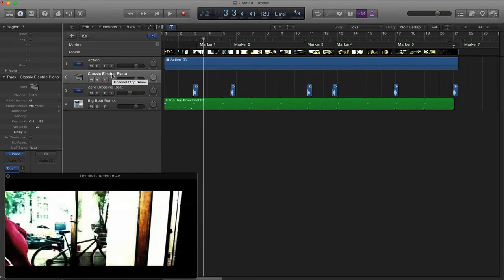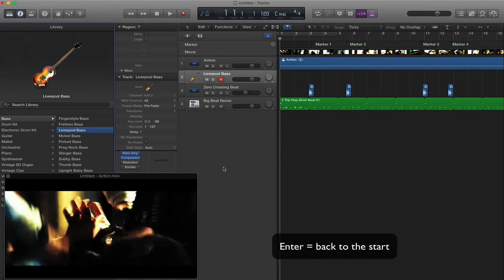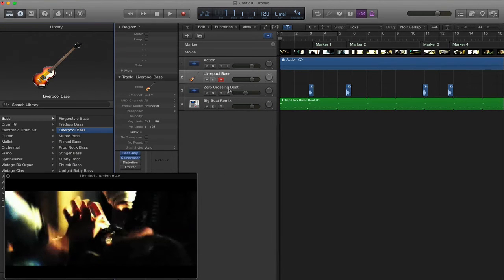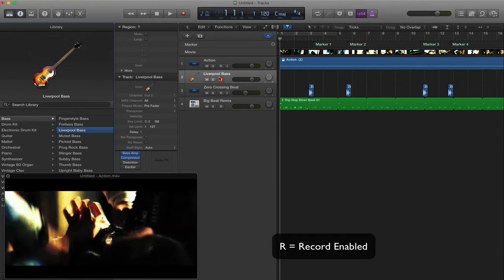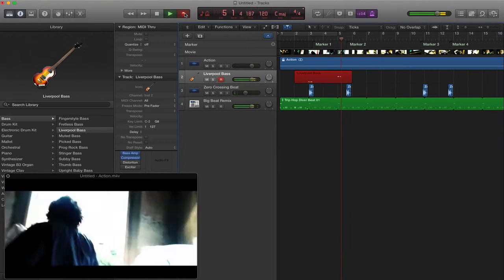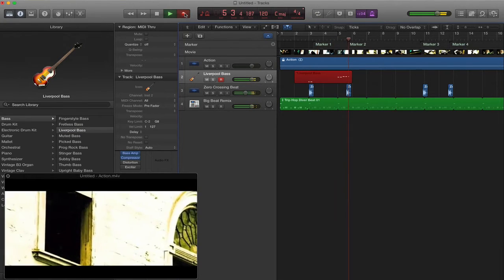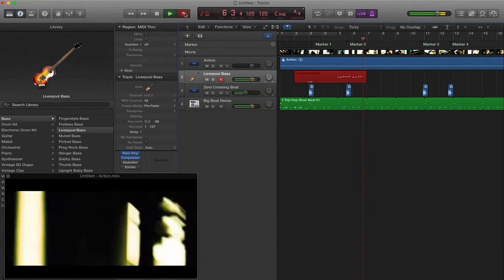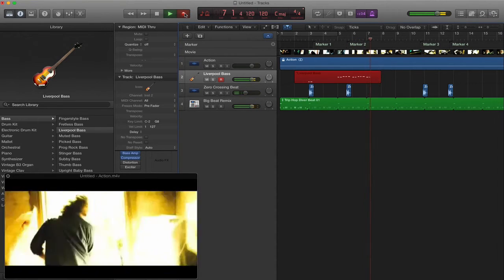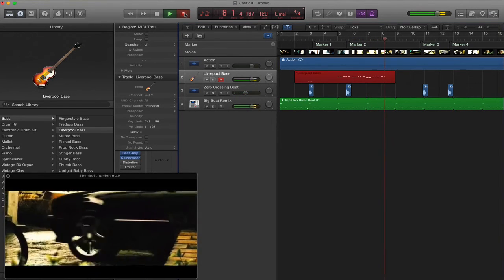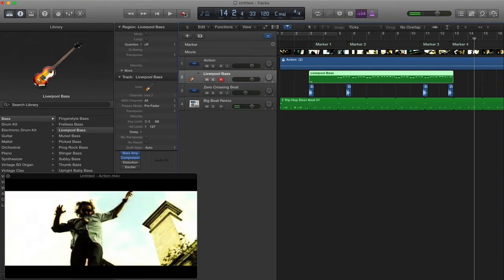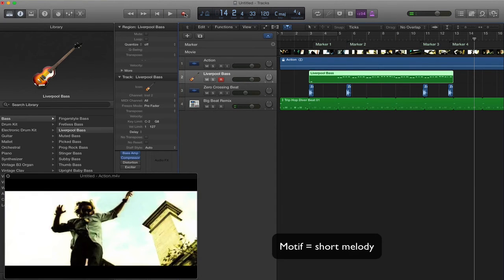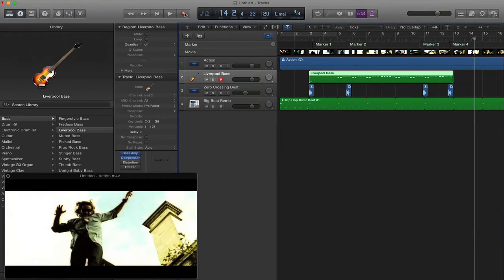And it creates a new track. Now this is set to Classic Electric Piano. But you can use whatever you like. All that needs to happen is for me to press Enter to go back to the start, and to make sure that my track is Record Enabled. That's this R. So that's a little motif that I've just recorded. And it's repeating and repeating over. But it fits within the style, within the mood of our music. And that's really important.